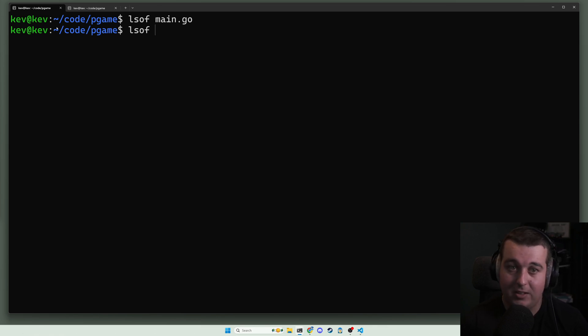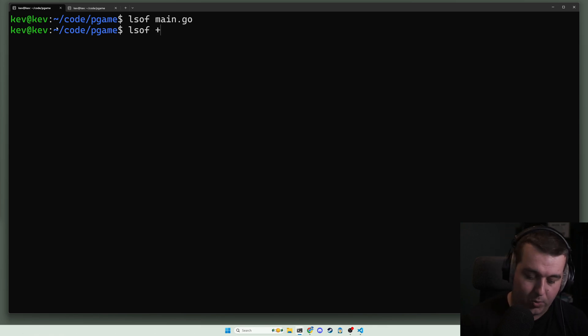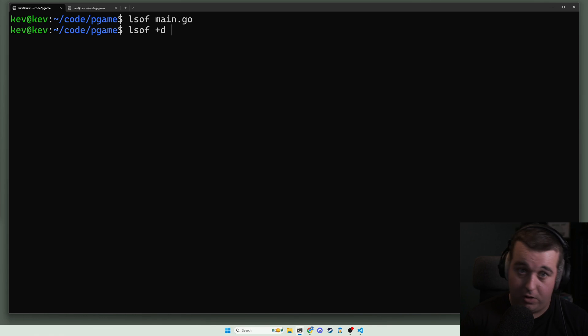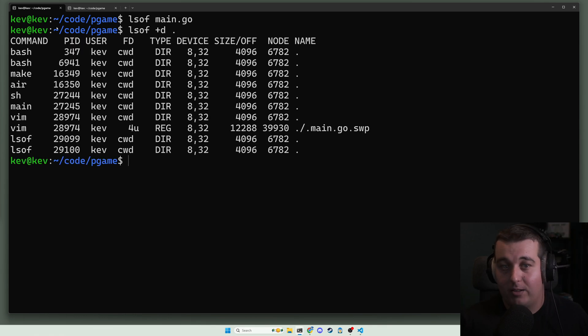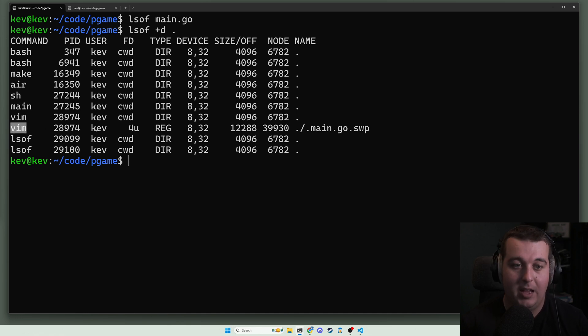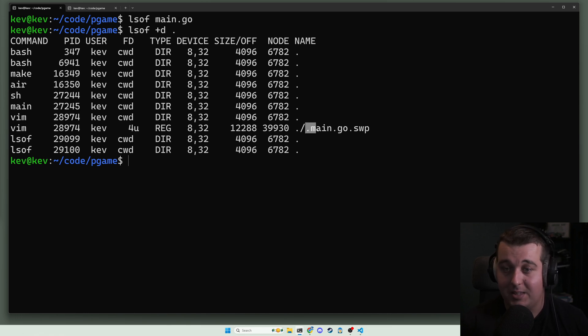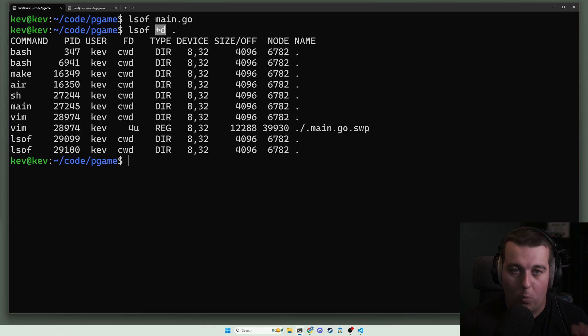We can do that by looking at all of the open files for a given directory with +d and then the directory that you would like to search. Basically this shows us all the open files for a given directory, and here we see the command vim with the user kev has the main.go swap file open.